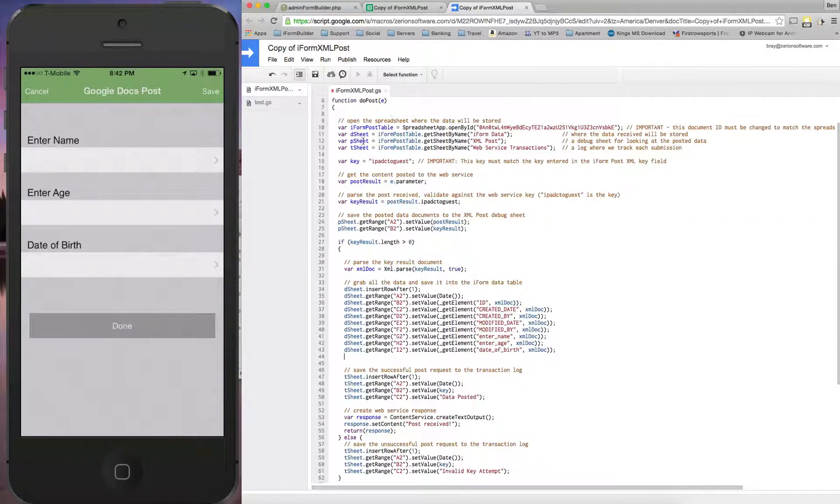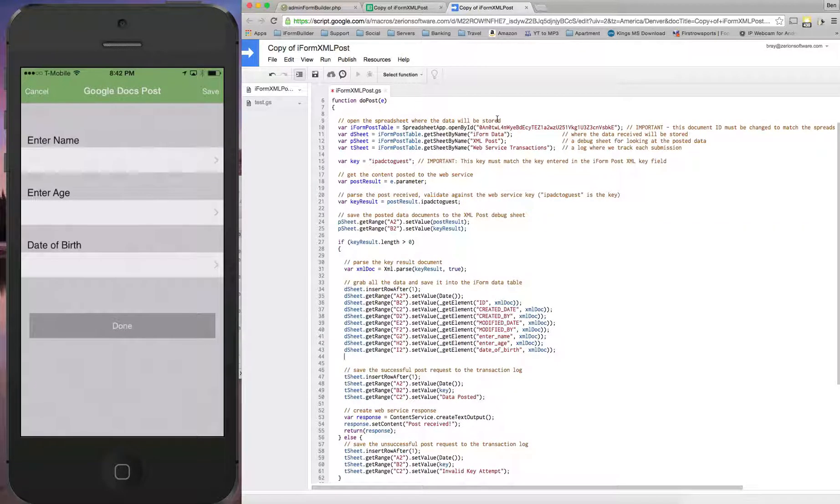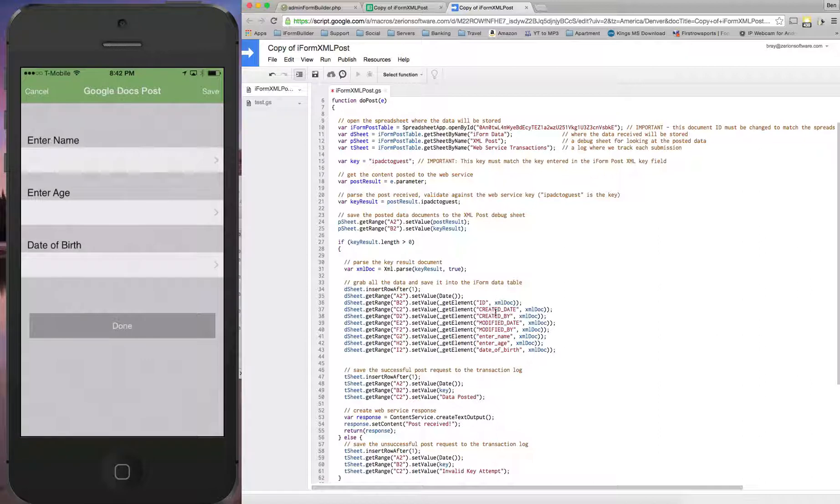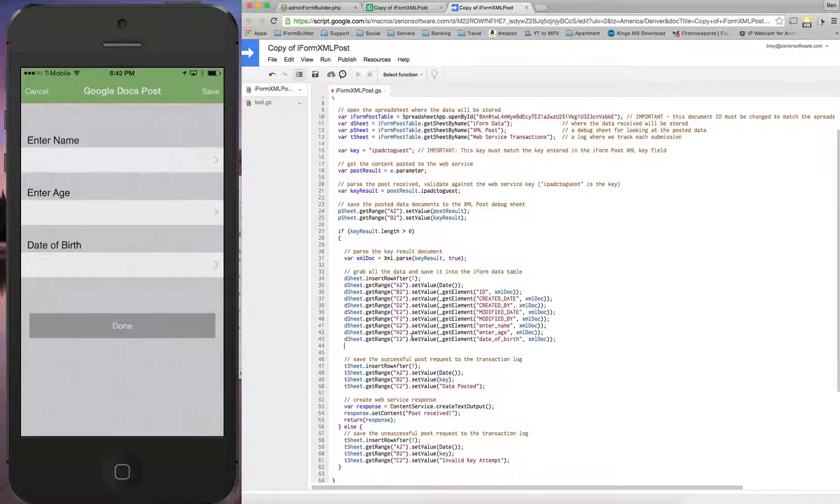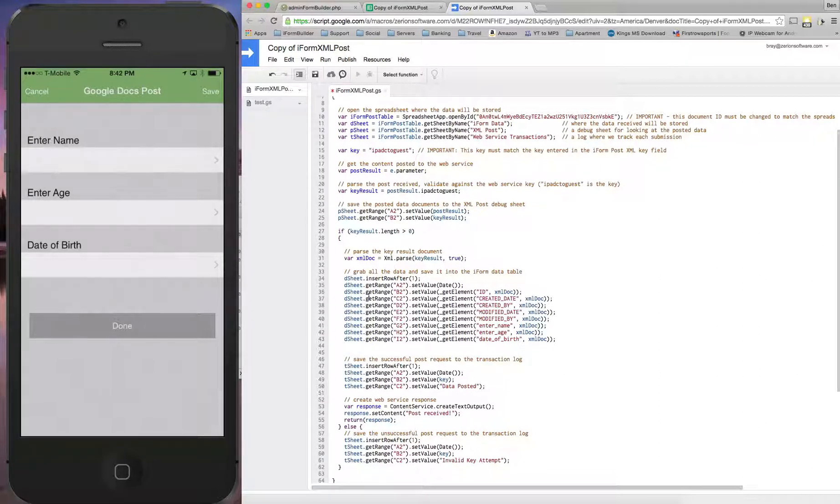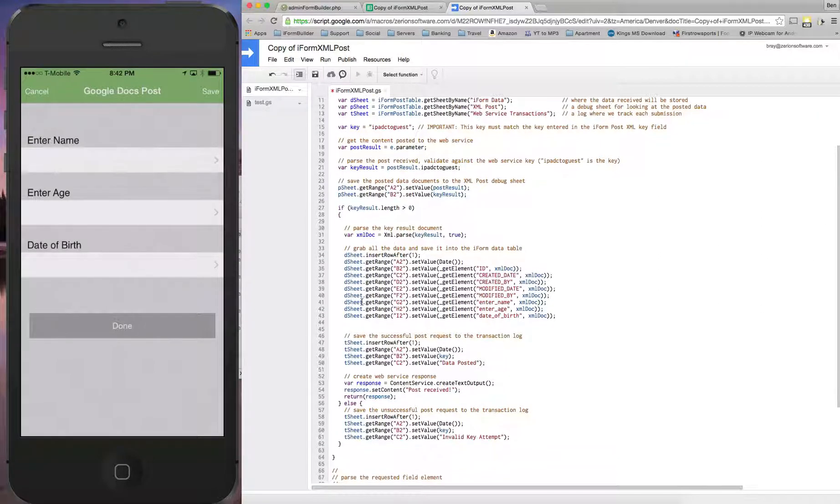So essentially what's happening right now is saying, okay, we're going to put it into this sheet. Here's three other sheets that we can use for this. And when it receives the post, it's going to look through and take the ID, created date, created by, modified date, modified by, and my three fields from the form, and actually insert those into specific fields in the data sheet.